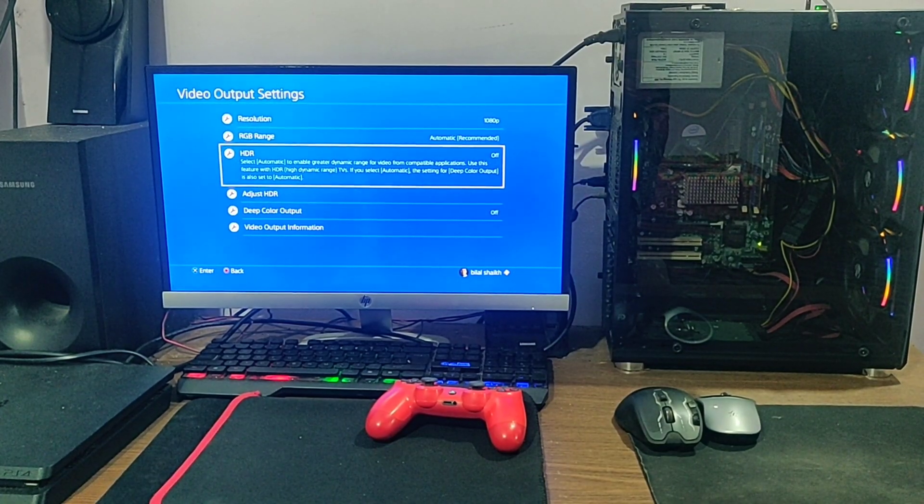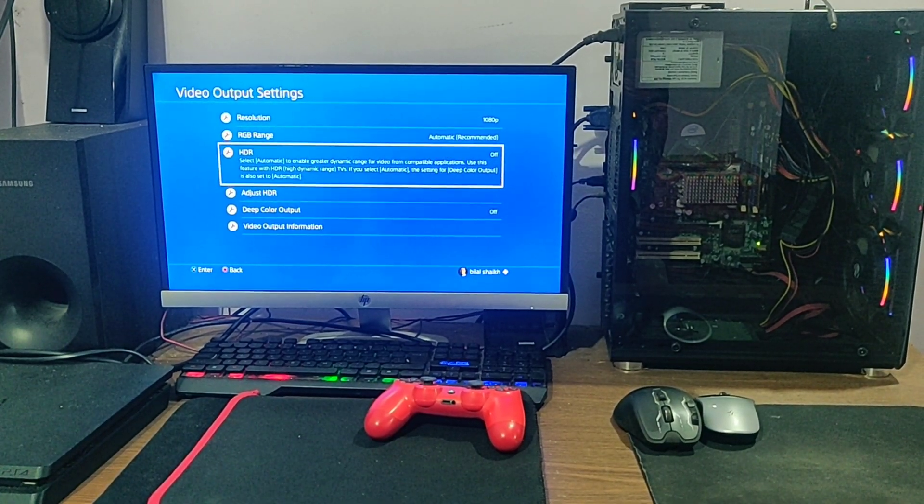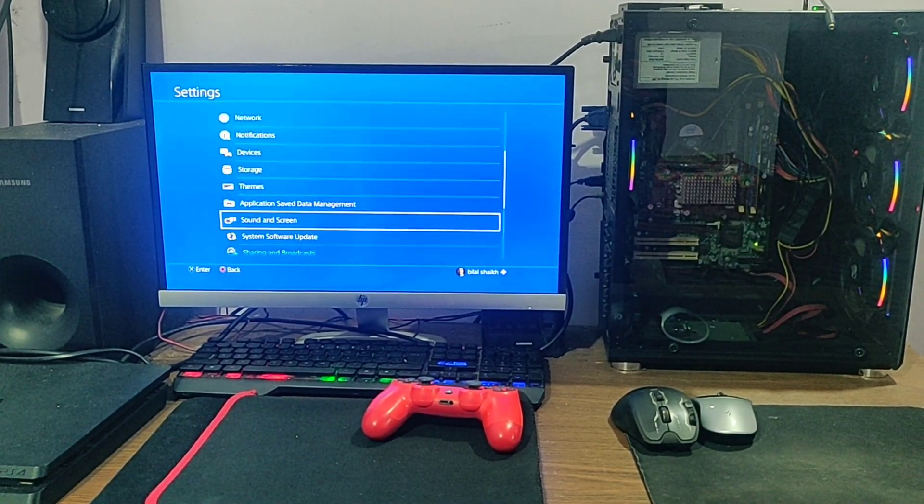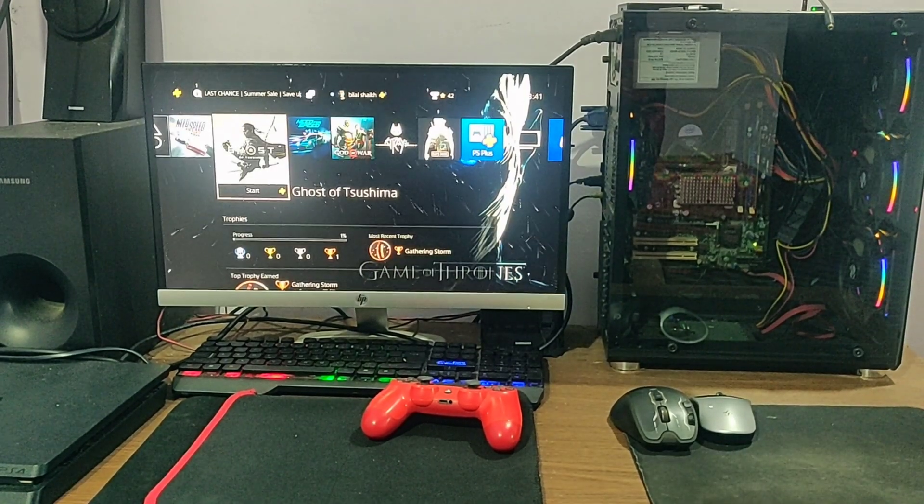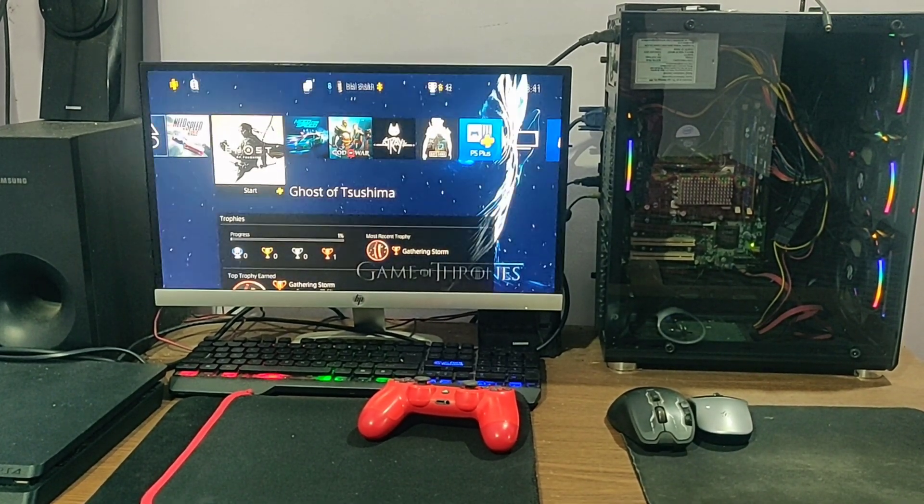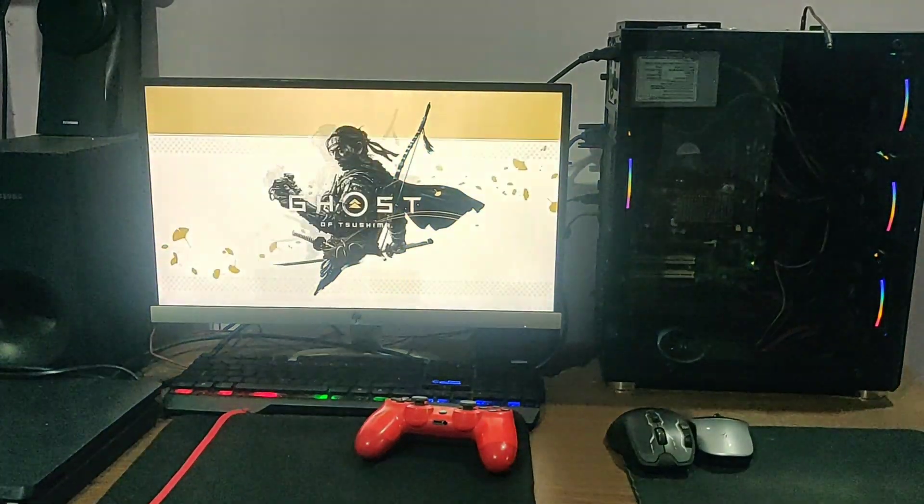Then go to the home page. Let's say you are playing any game, let's open this Ghost of Tsushima.